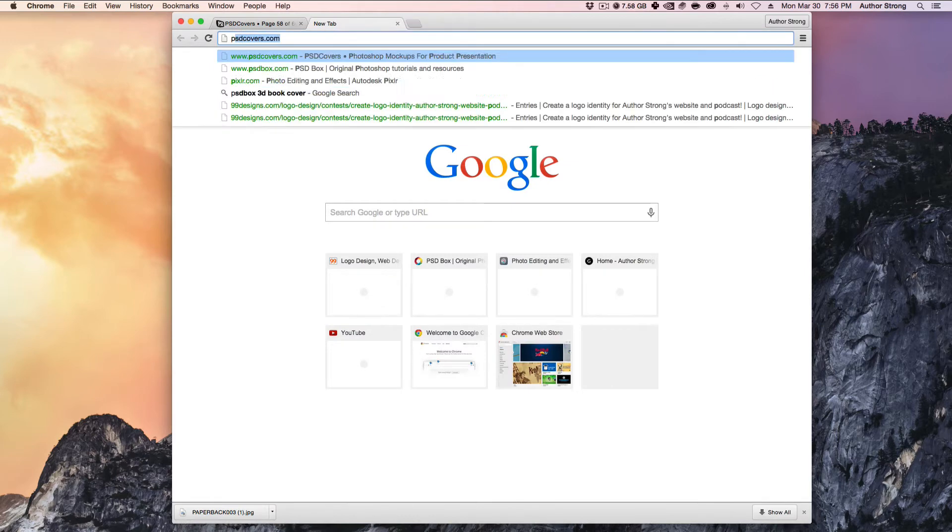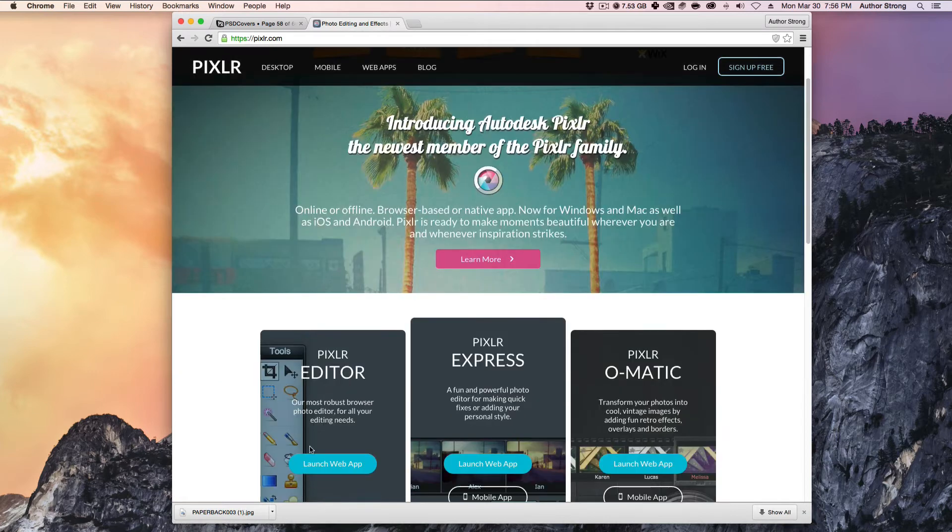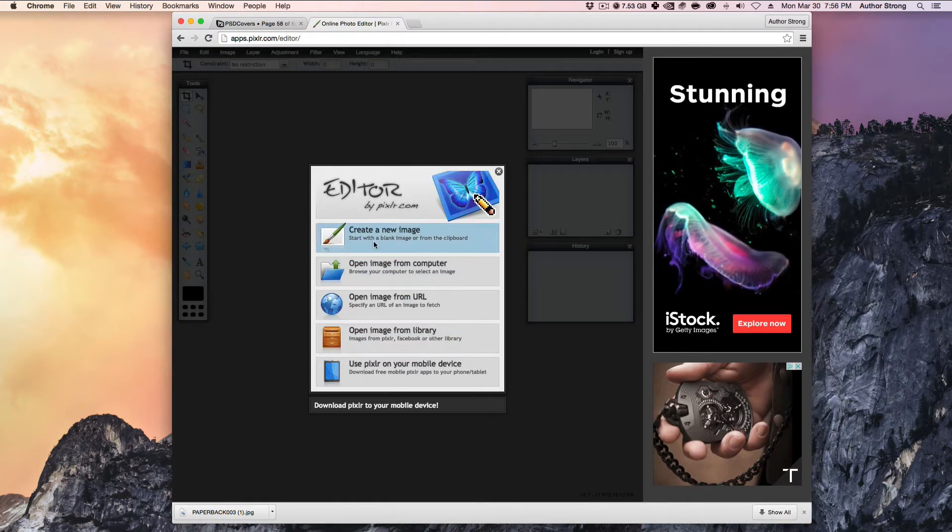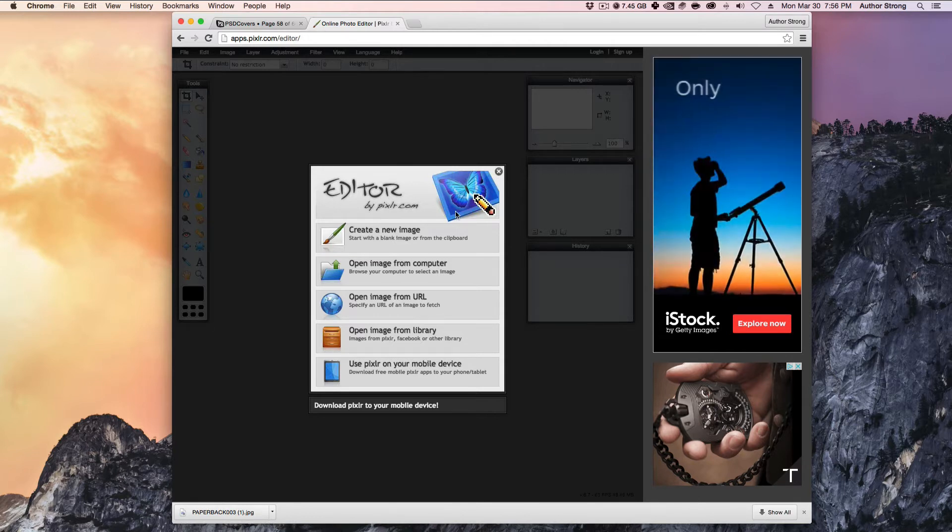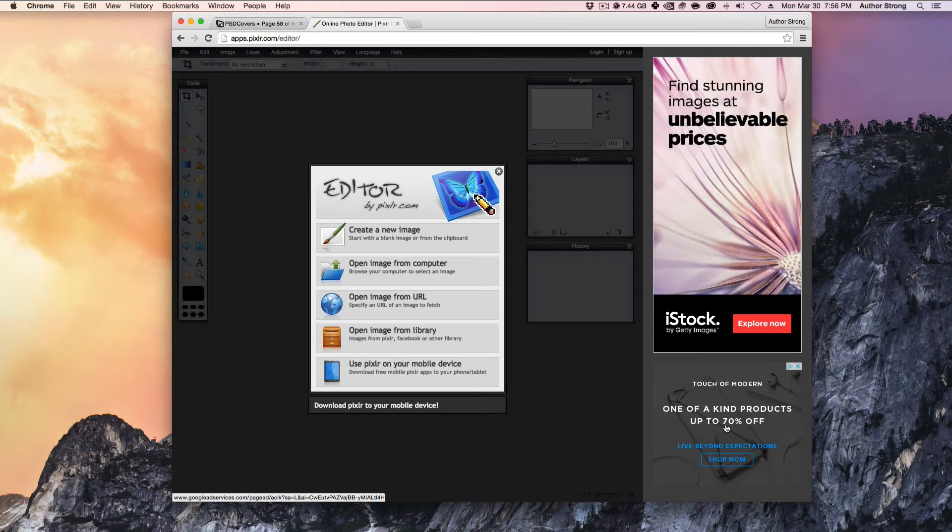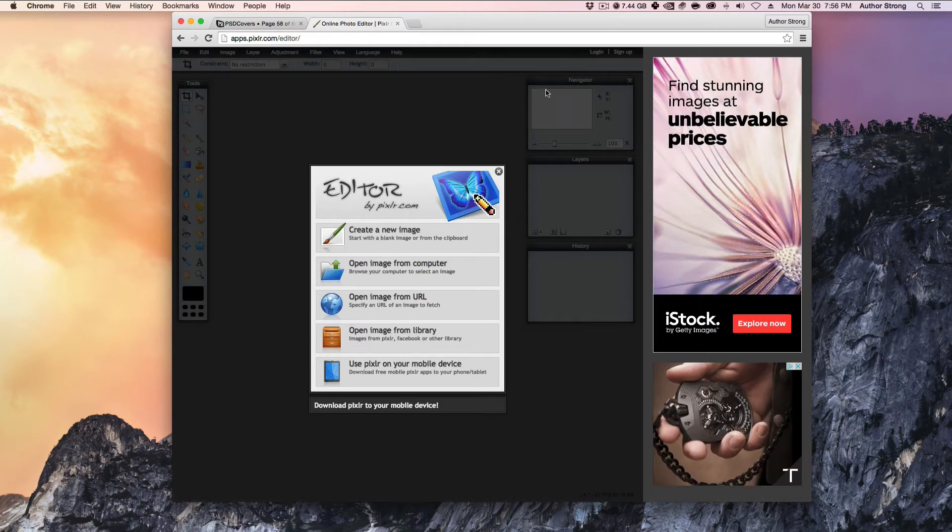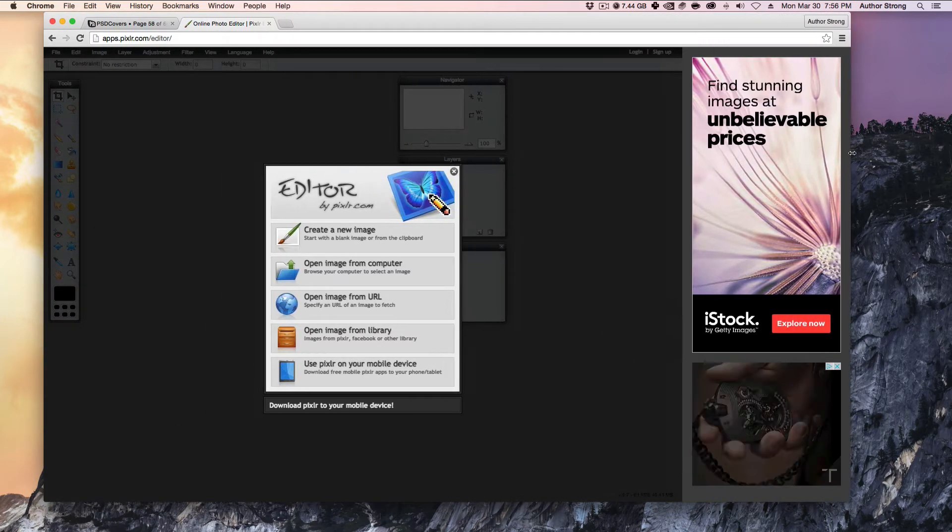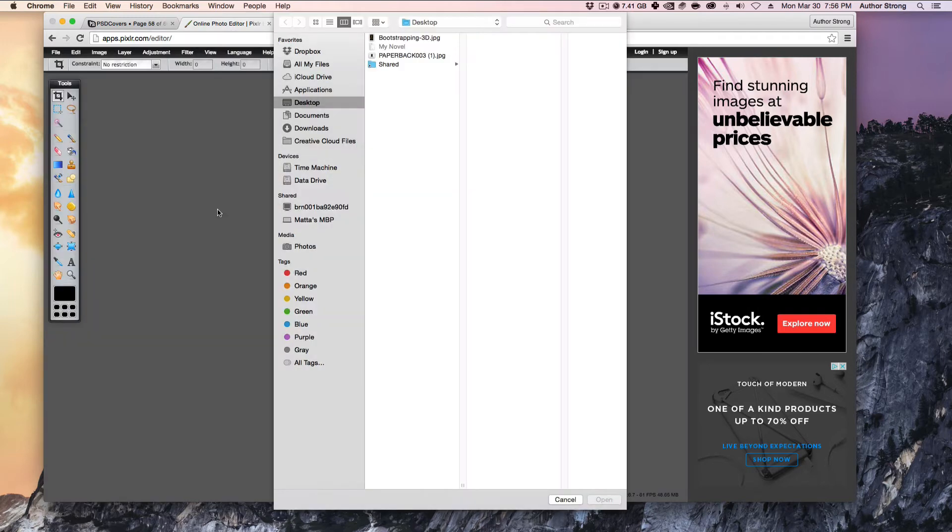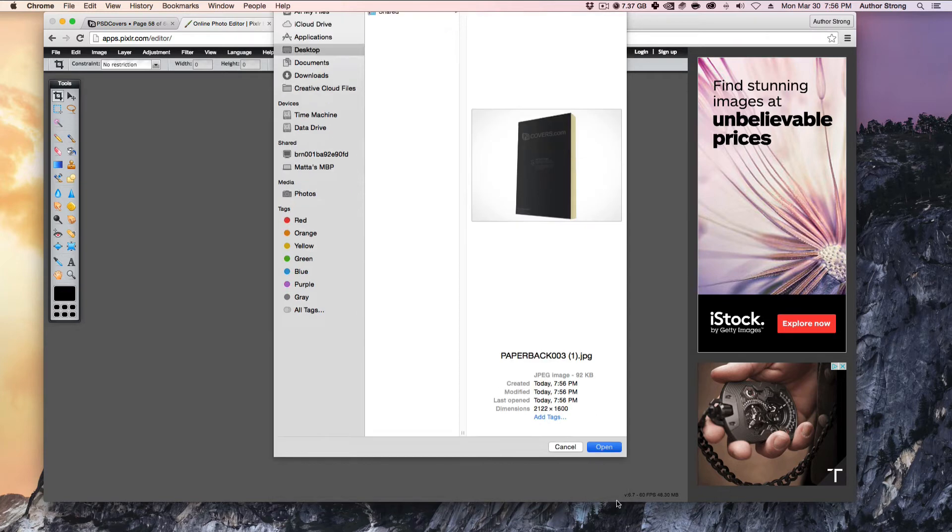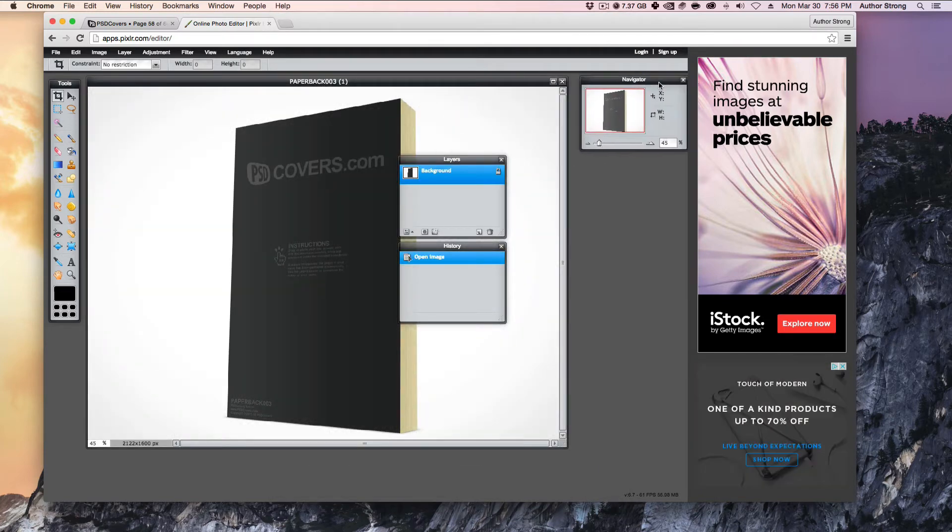So we're going to go to pixlr.com, P-I-X-L-R.com. Go to this editor right here. And this is a really easy to use basic photo editing app. Free to use. Similar to Photoshop. If you're familiar with Photoshop, there's going to be a lot of things in here that are similar. I'm not going to go into detail explaining a lot of stuff. I'm just going to take us through this one thing. Open image from computer desktop. We're going to open this one right here. That's the image that we've just saved.